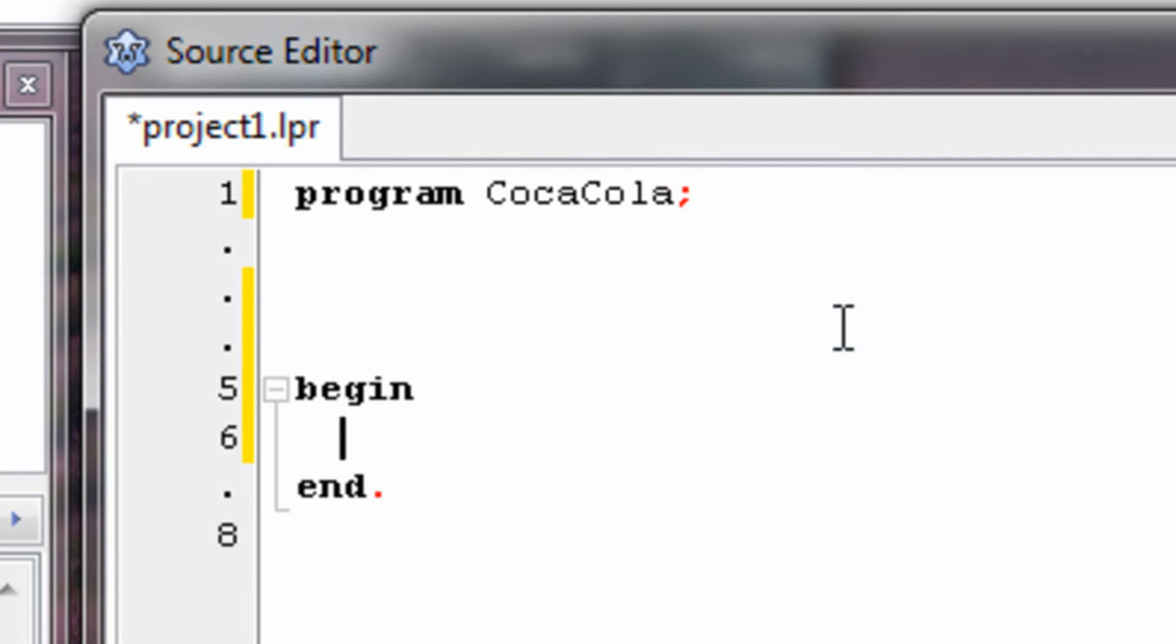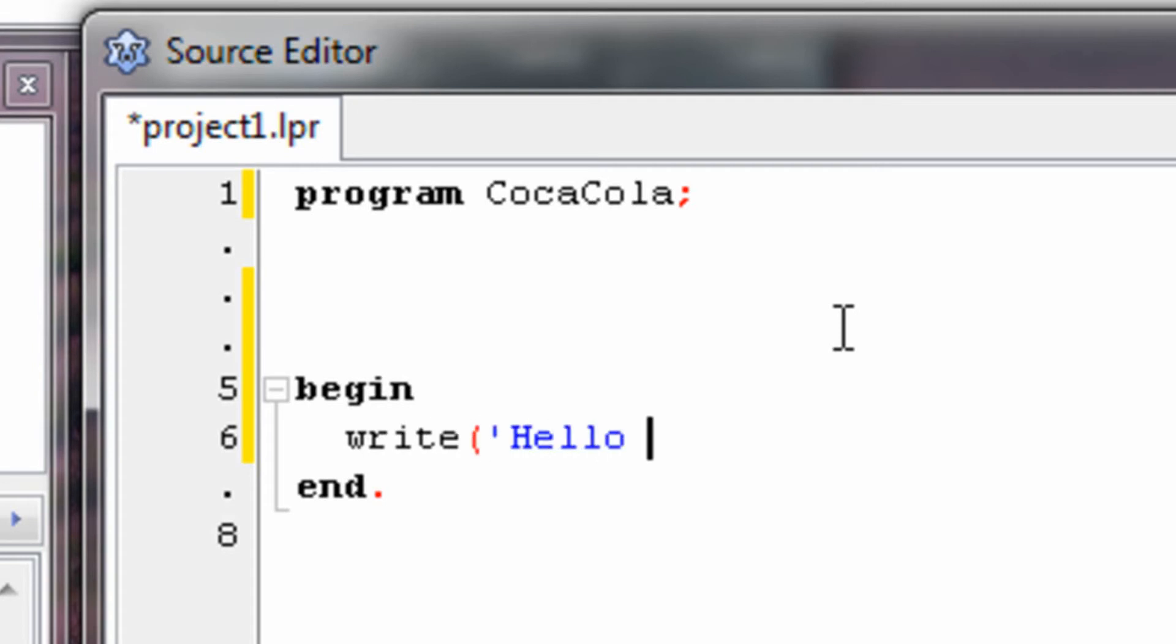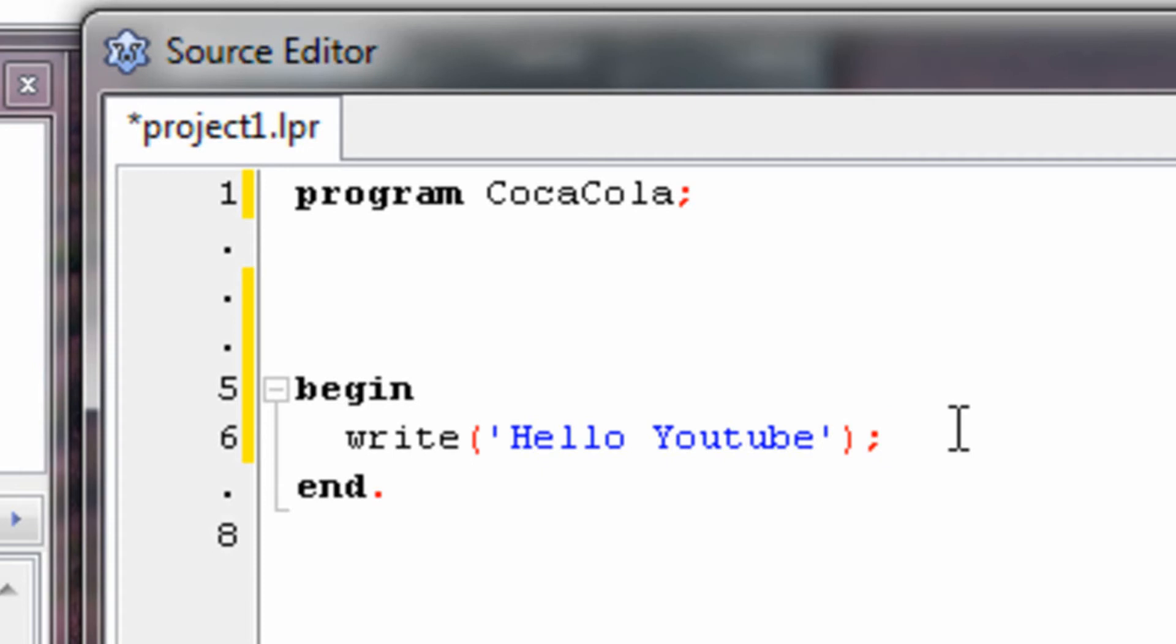Let's implement a code to make the program write something out for us. So write, hello youtube, semicolon. Now, at the end of more or less every command, you have to put semicolon.